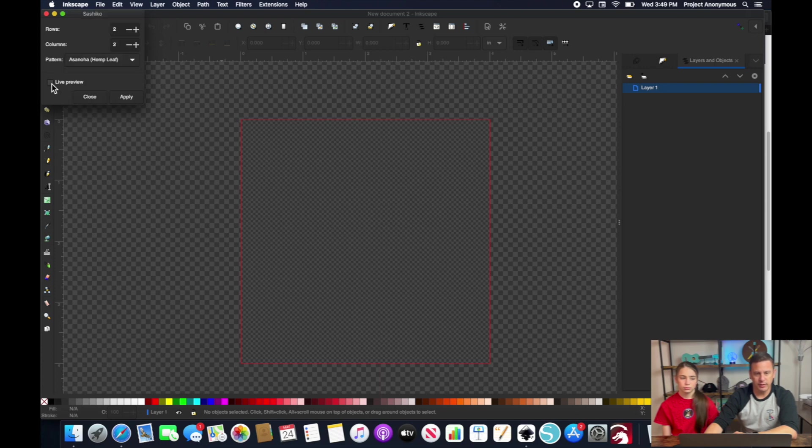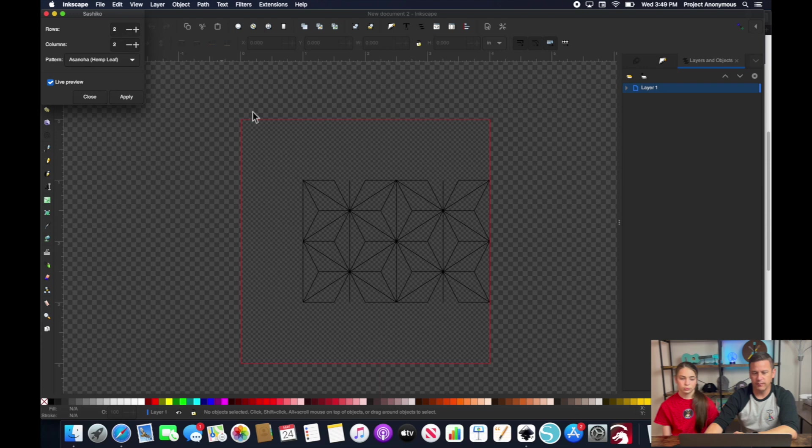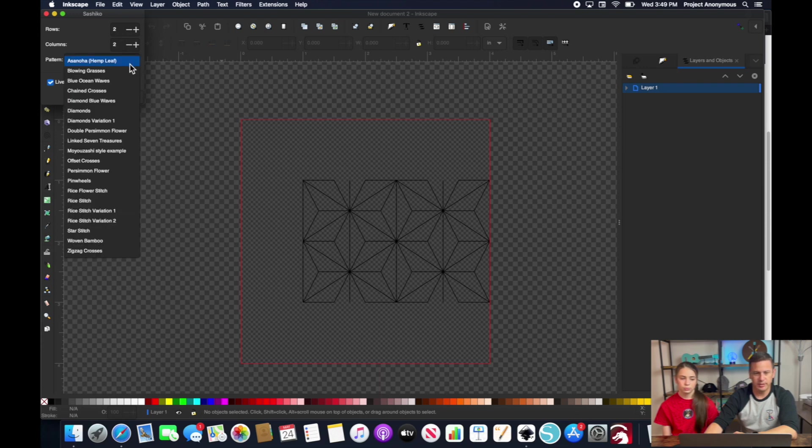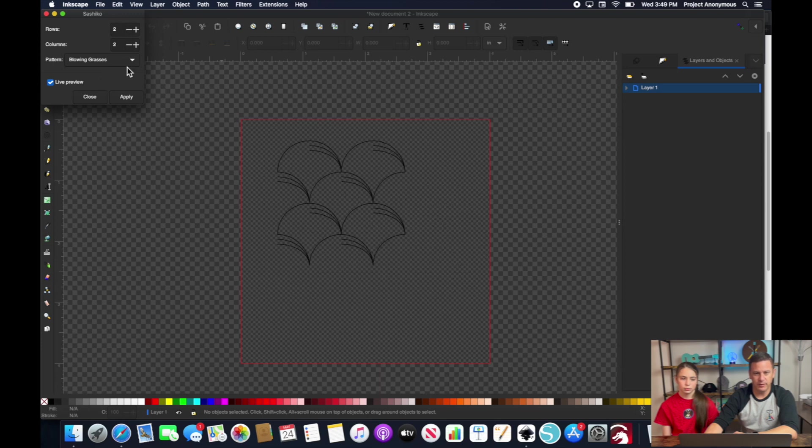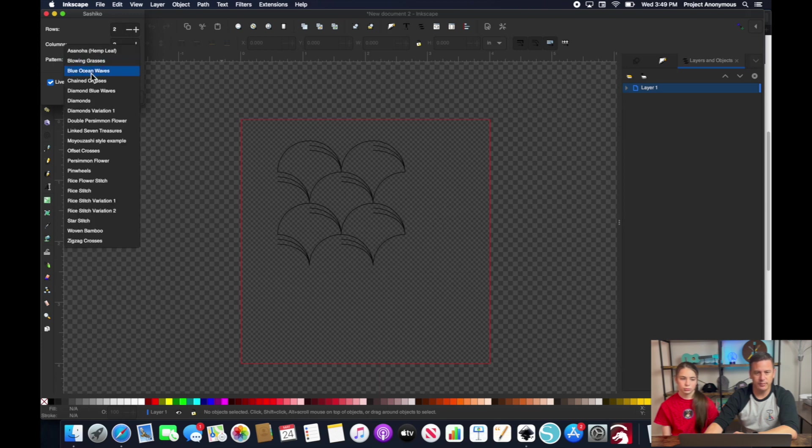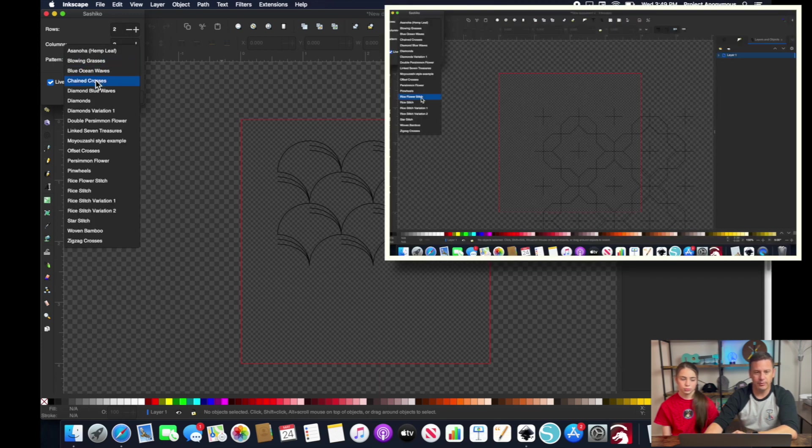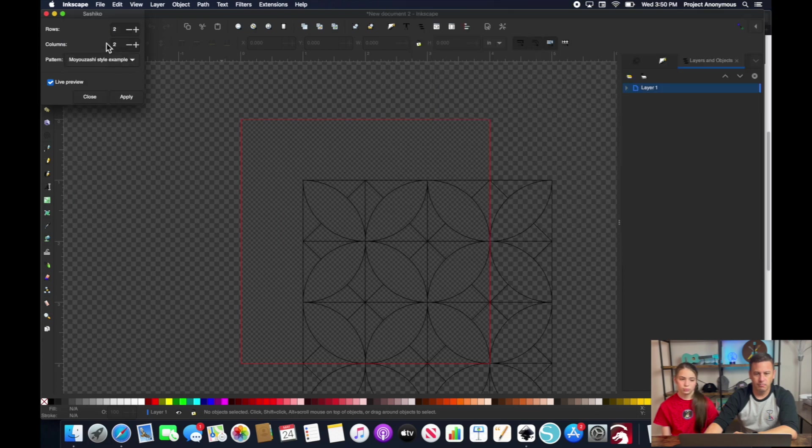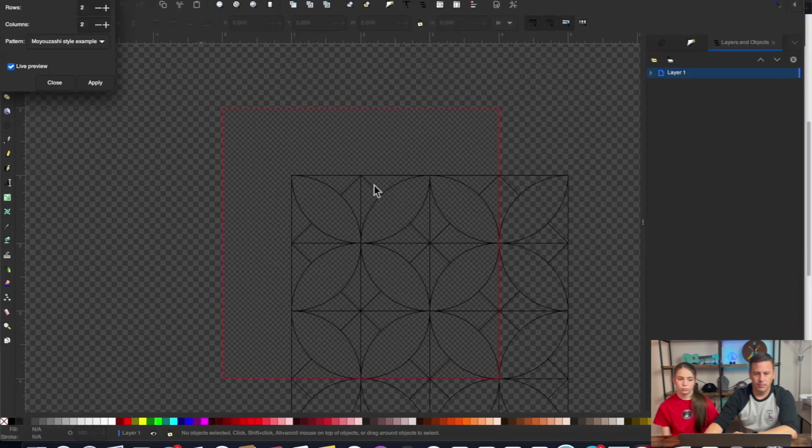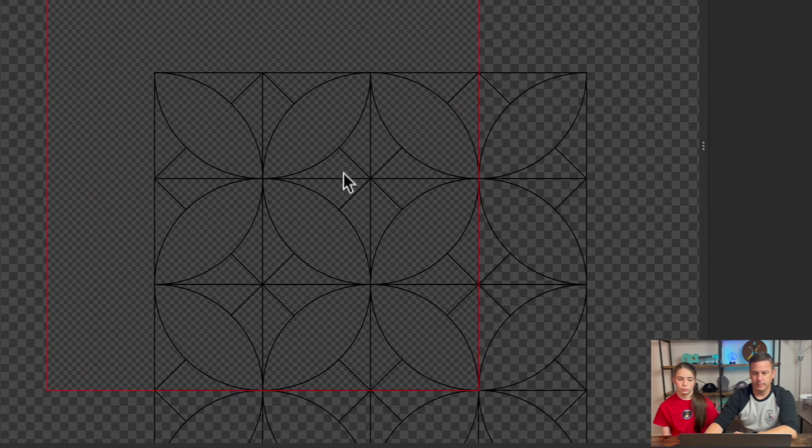So what I'm going to do is I'm going to click on live preview so we can view our design before we hit apply so we can make some changes if necessary but you can see there's a ton of different unique patterns that you could put on your embroidery design. I like that one.